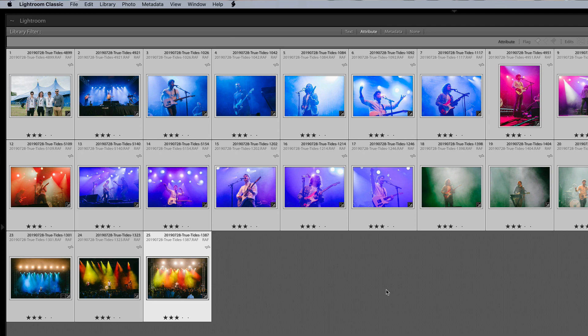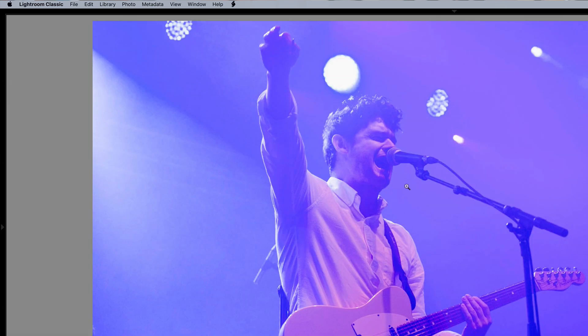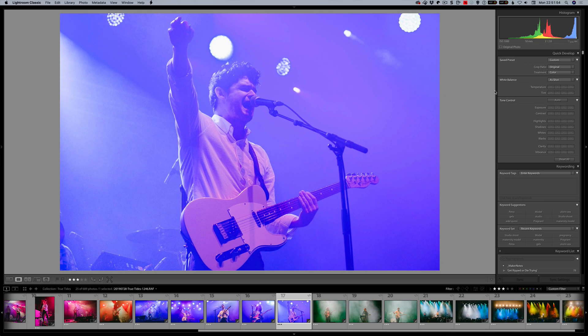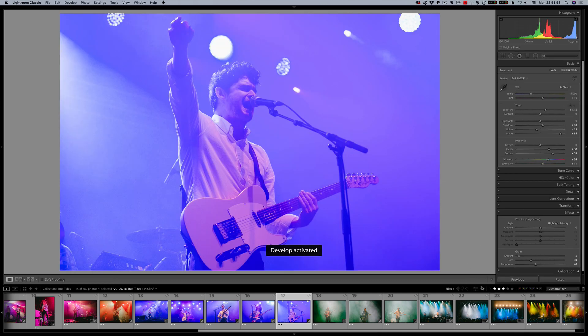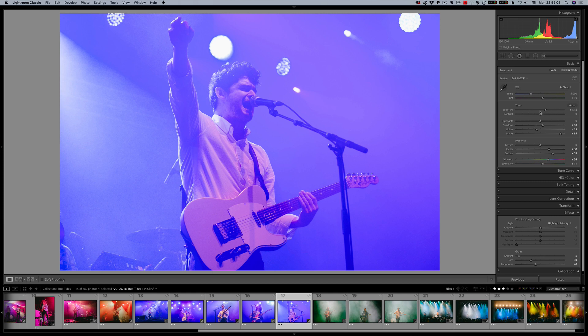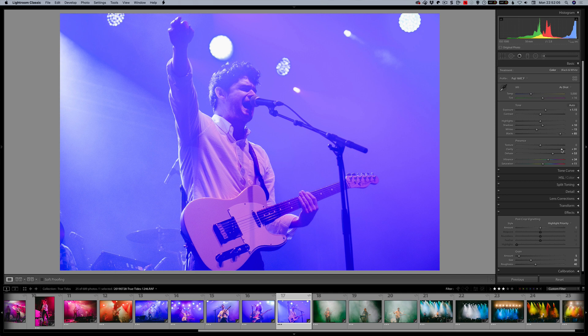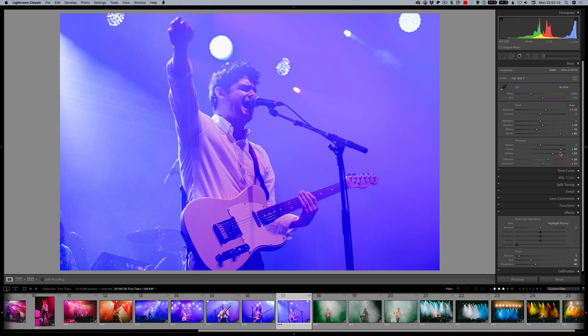So now I could go in and go to develop and process something. You'll see the GPU symbol down here as stuff is happening. So that's the display stuff. So let's say I change clarity on this or something like that. It's just faster. It's been nice to use to be honest.